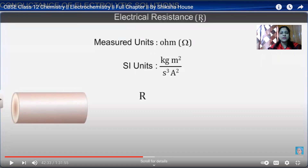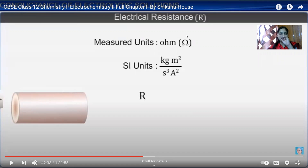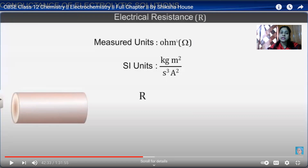Good morning, 12 standard. Today we are going to discuss about the electrolytic cell and the terms we use. The first term is resistance. Resistance is the property of an element which resists the flow of electrons. Conductance is the opposite of resistance, and conductance G is equal to 1/R, where R is resistance. Its SI unit is ohm.